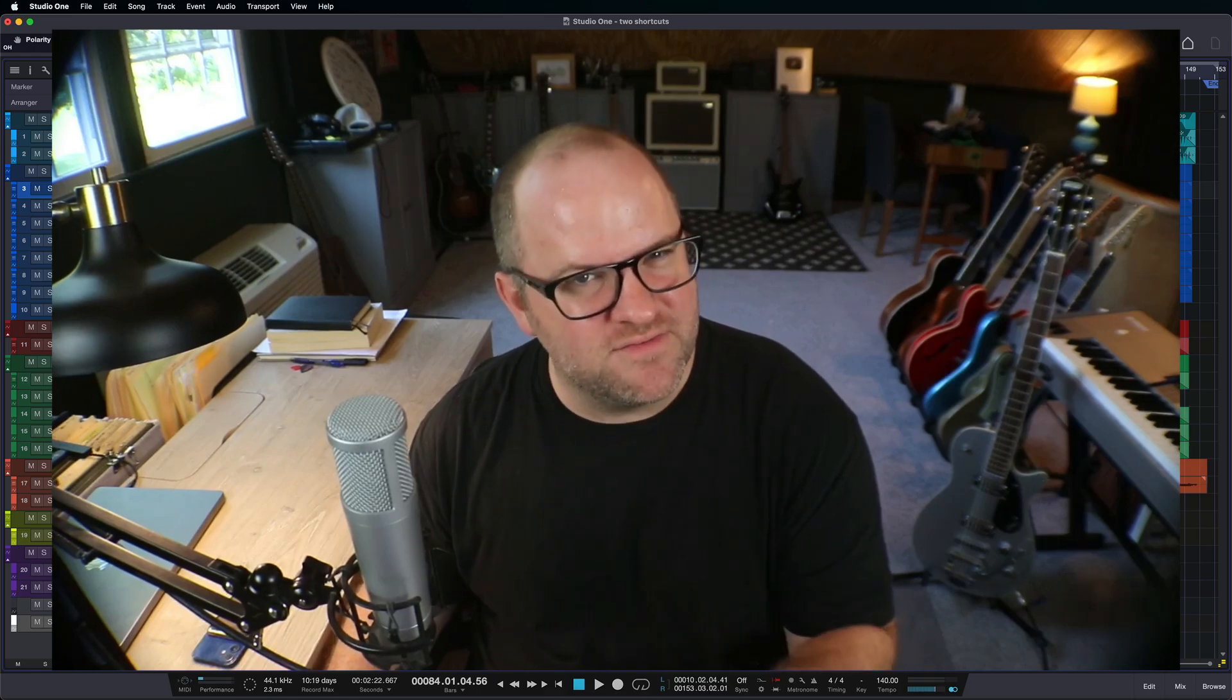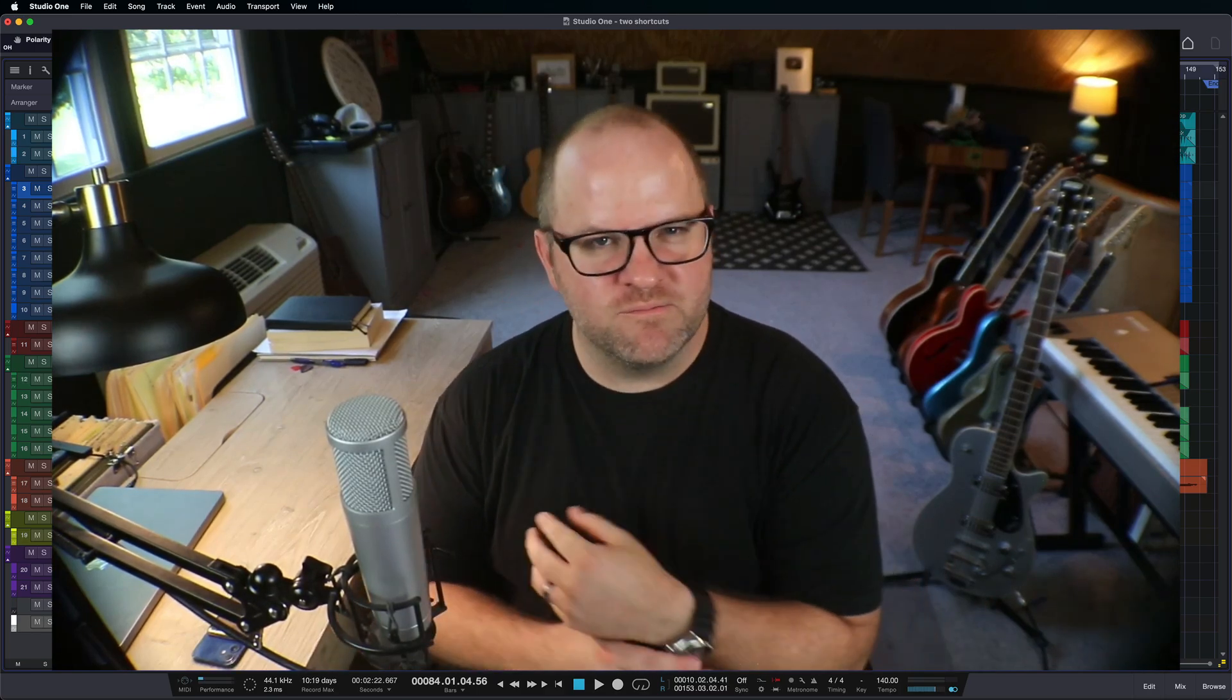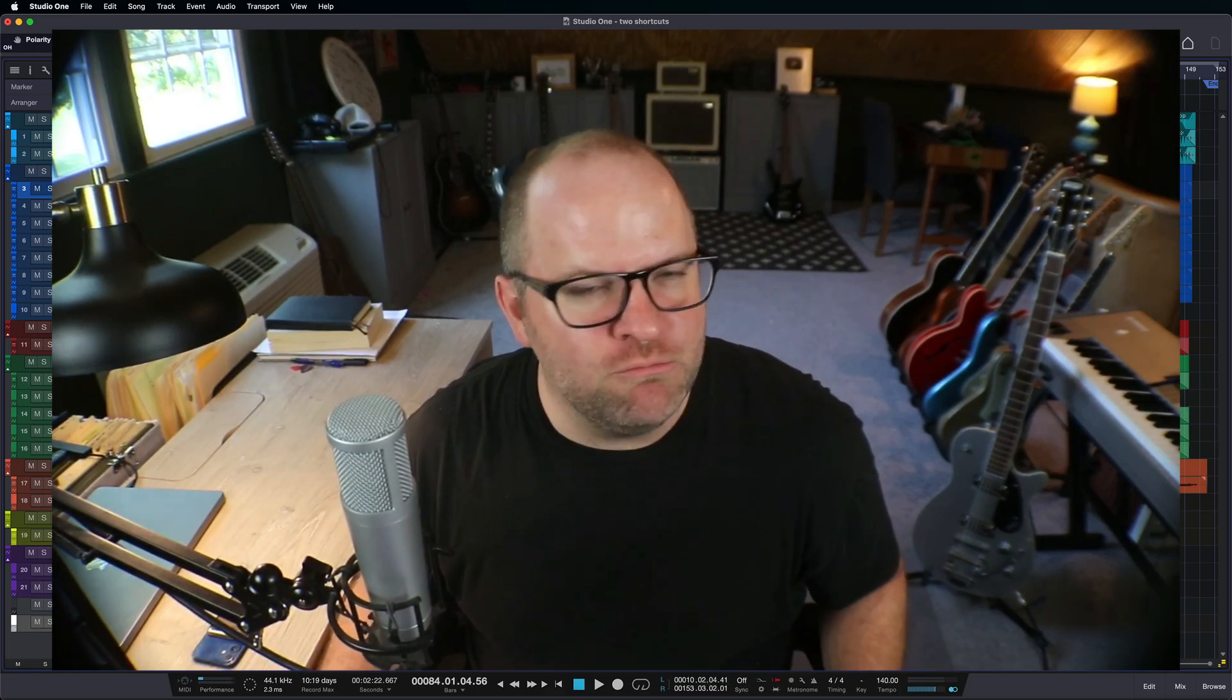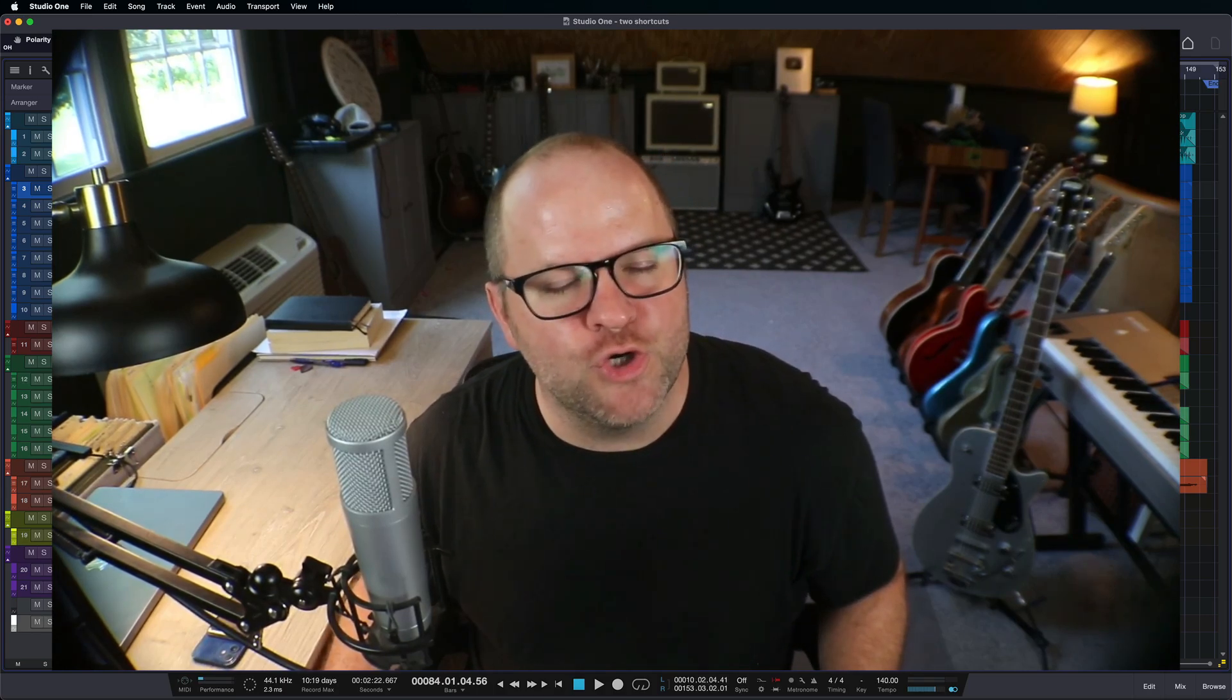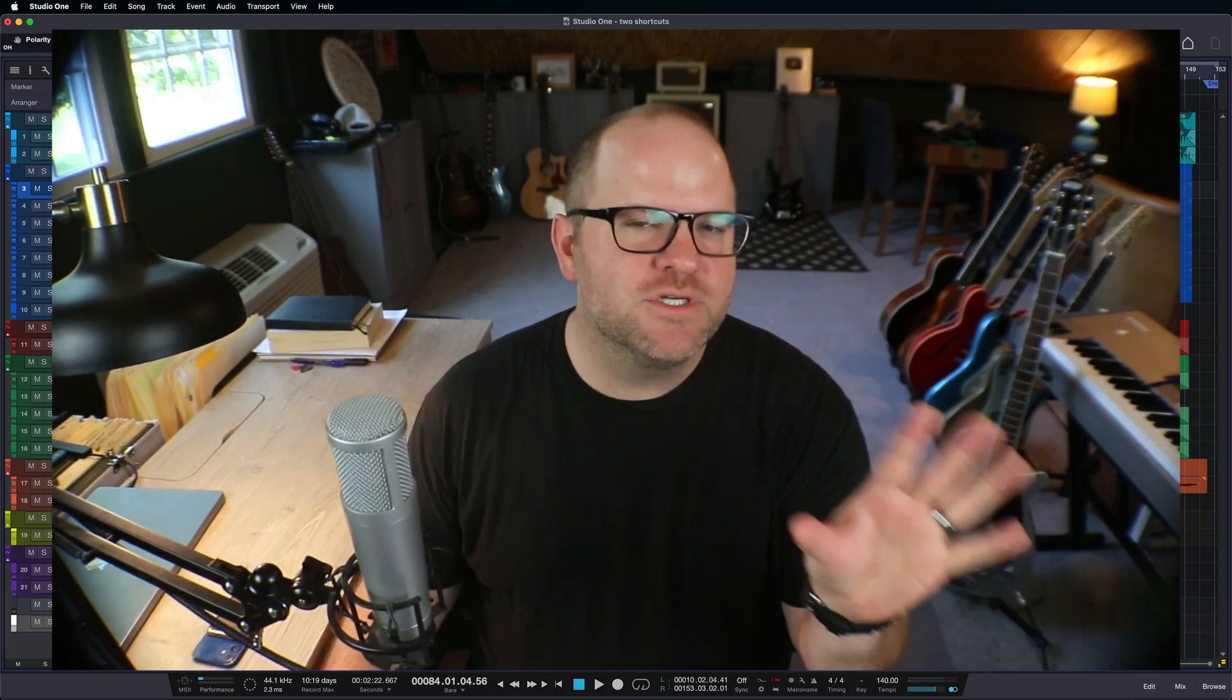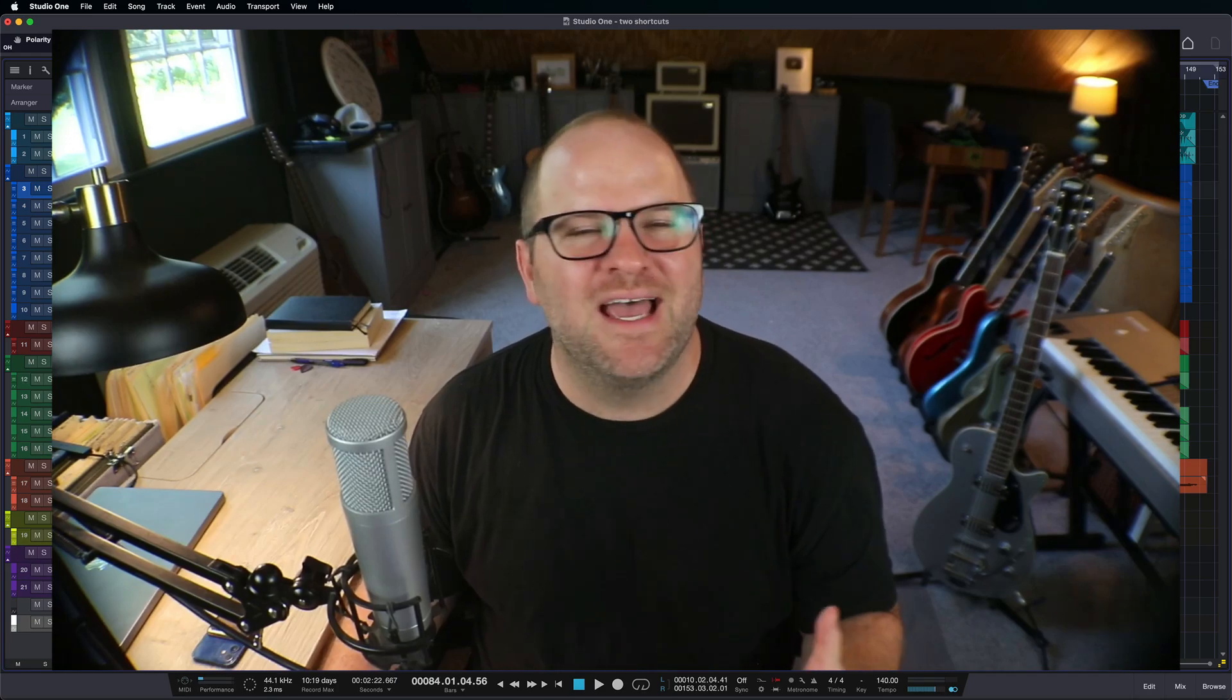Now, when I talk about being faster, I sometimes get pushback from people saying, Joe, we're just making music. This is art. We don't need to rush it, brother. And I understand the thought process.